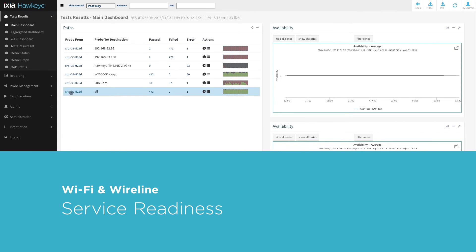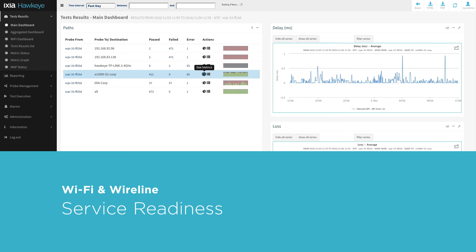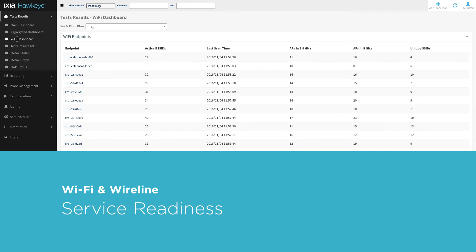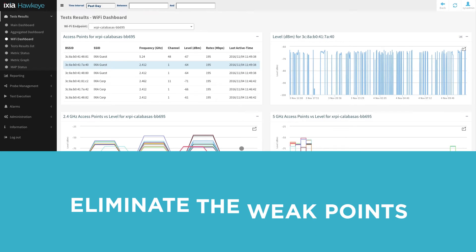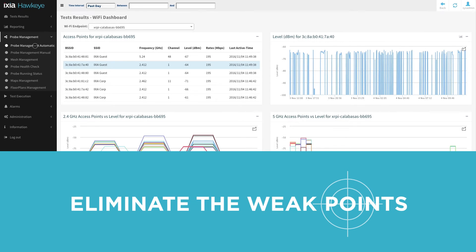Hawkeye confirms your Wi-Fi and wireline service readiness, uptime, and performance and helps you eliminate the weak points.